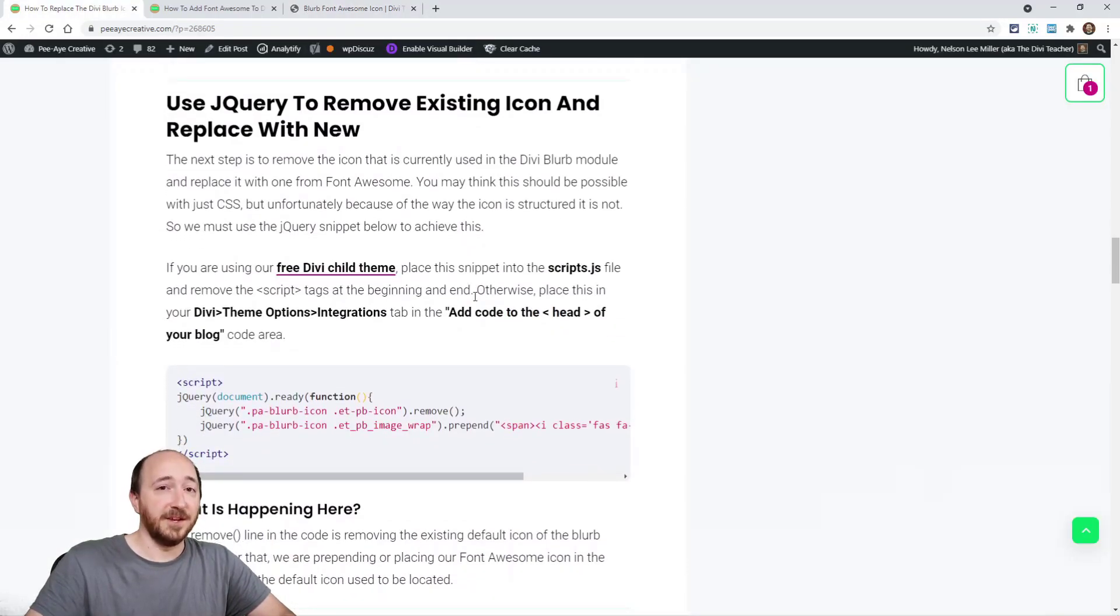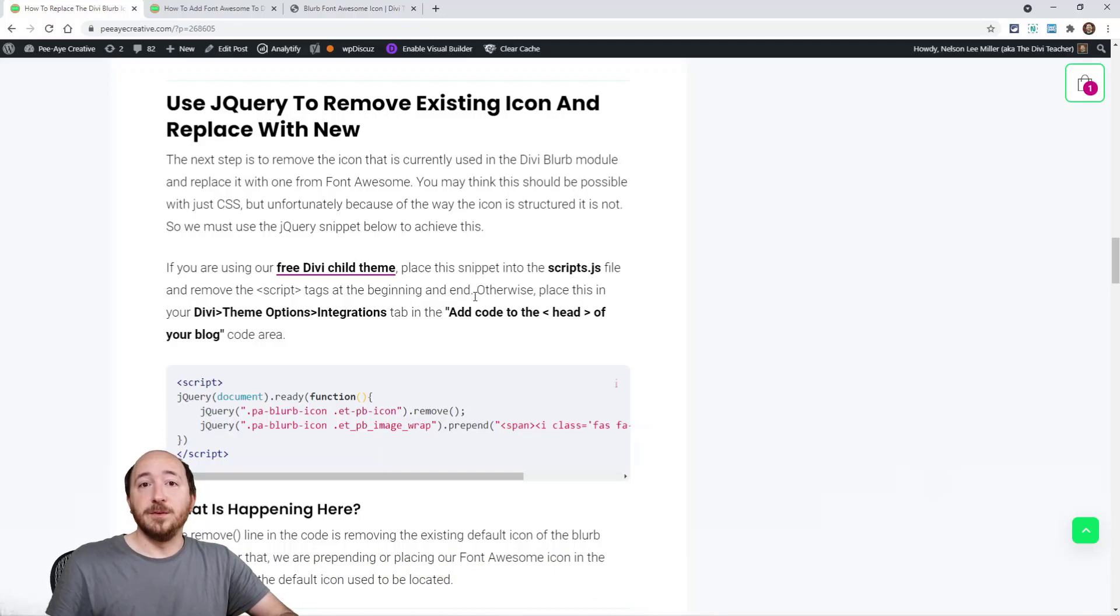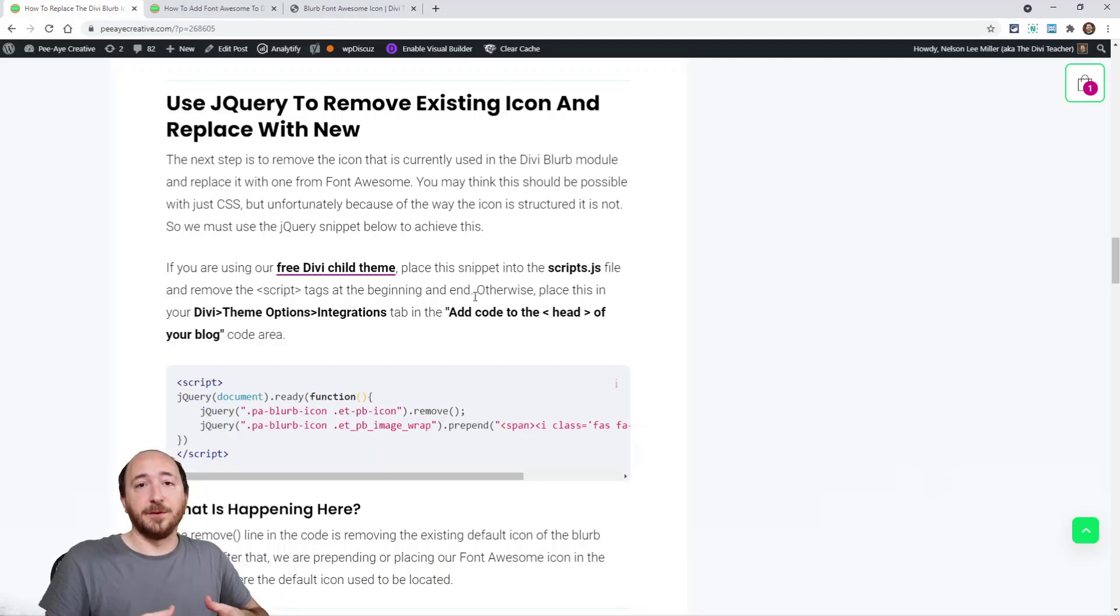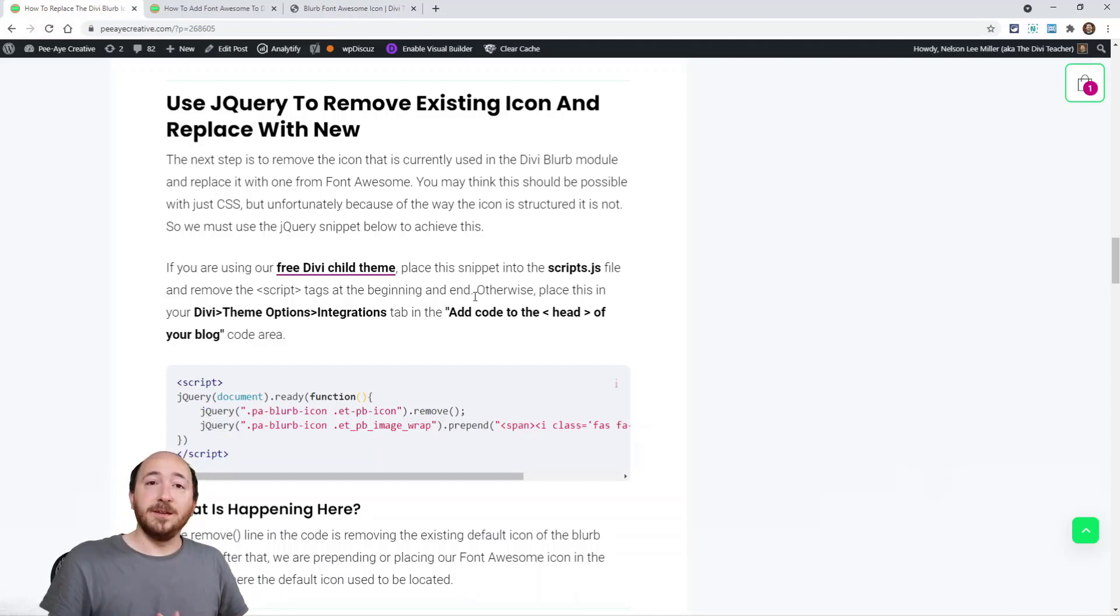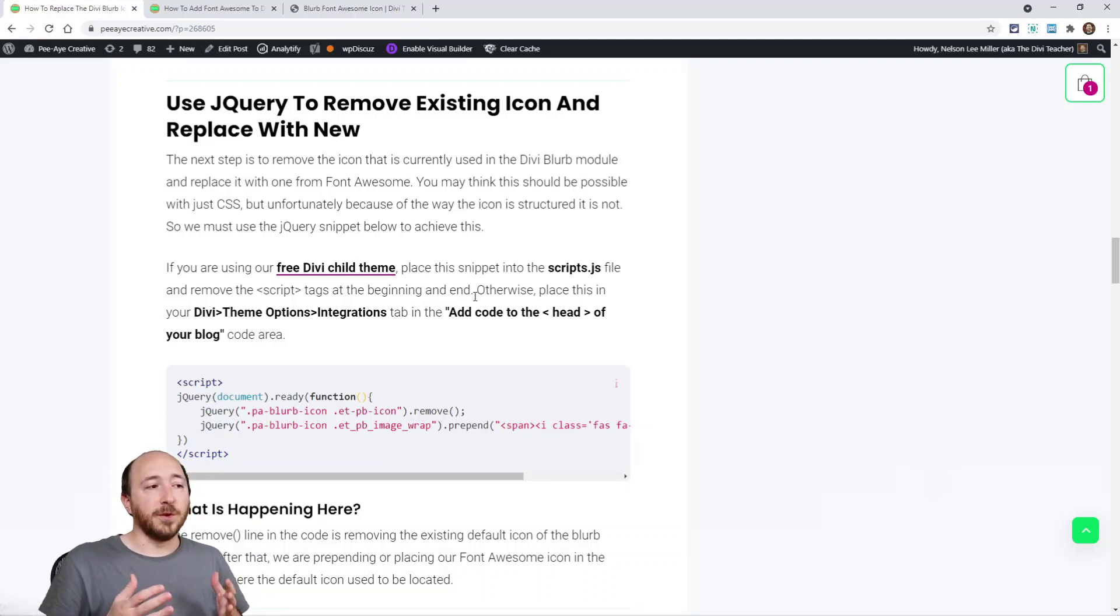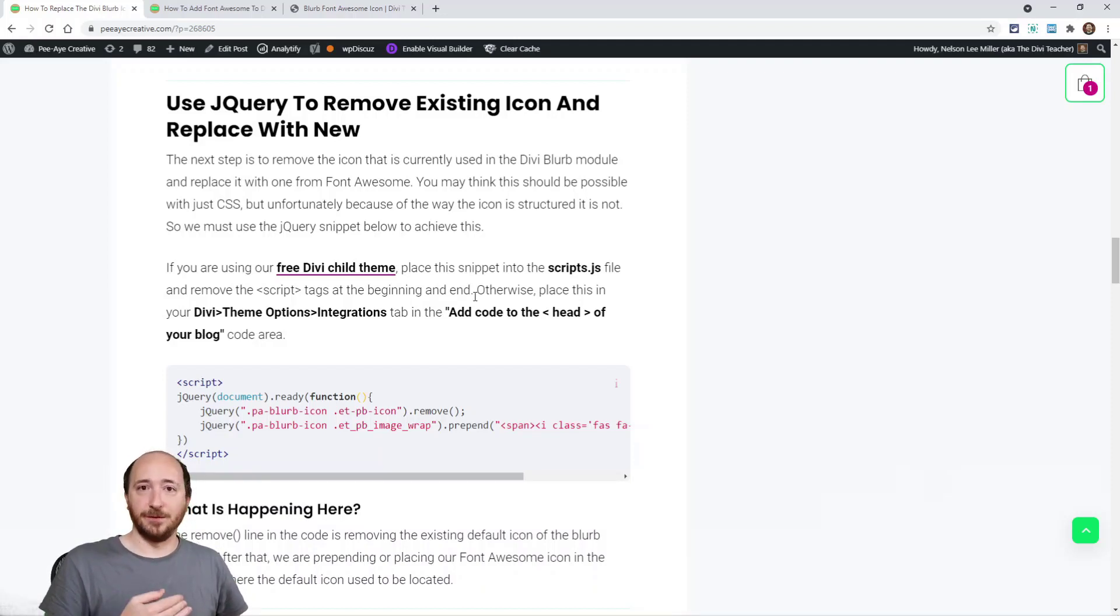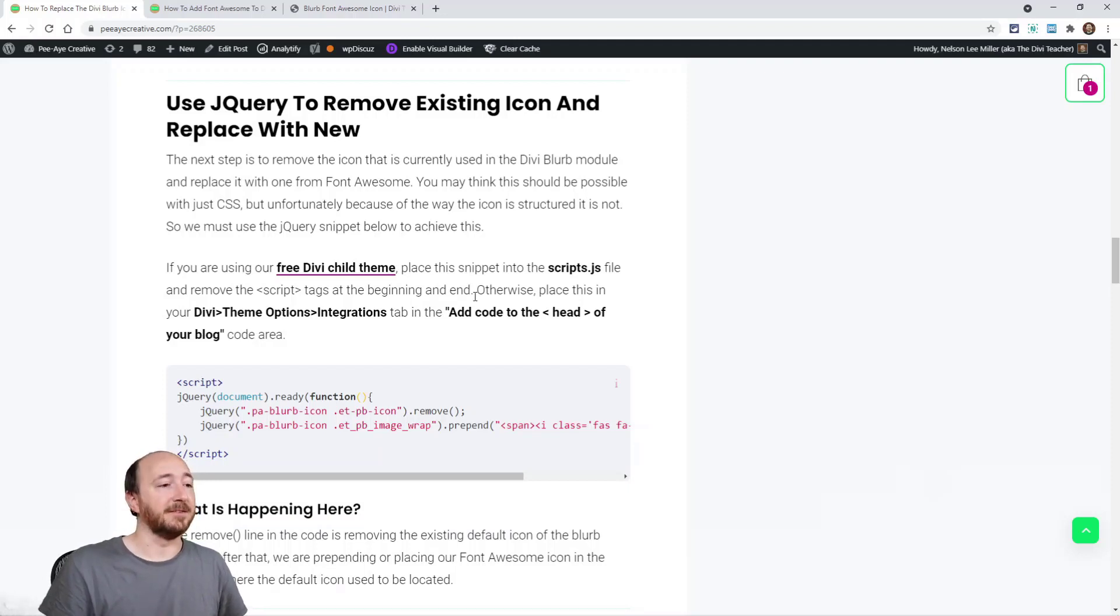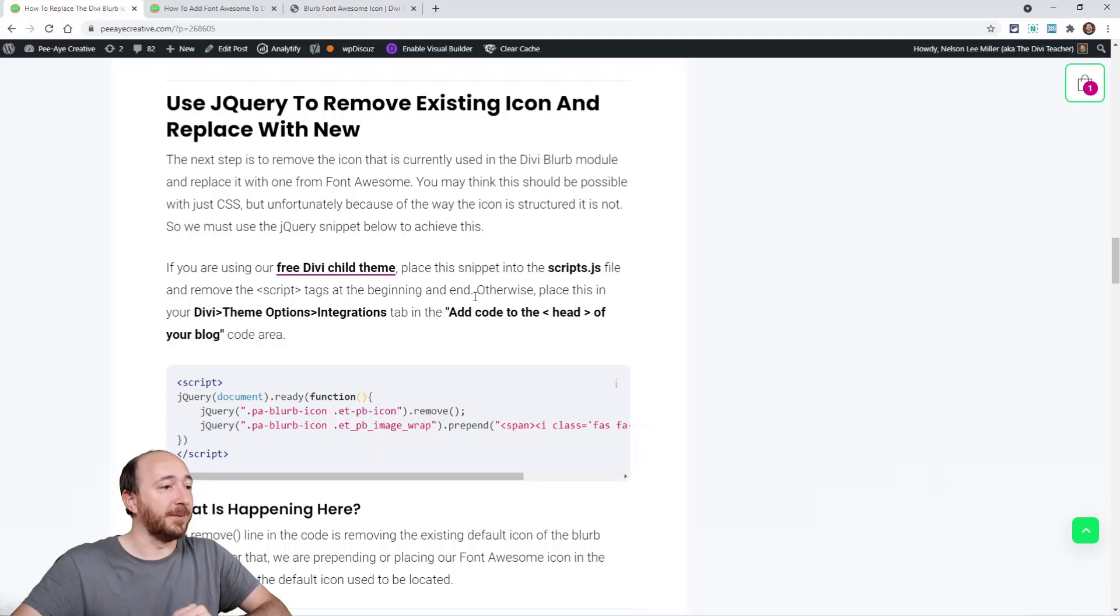Now we get to the jQuery part. And like I said earlier, you would think that you could use CSS. Normally you can use like a pseudo class, like a before or after and you can change the font family and the content. But unfortunately that does not work for the Divi blurb module. So we're going to be using this very simple snippet. Basically what it's doing, it's finding that icon that we have there, targeting it by that particular class, and then it's removing it and replacing it with a font awesome icon.